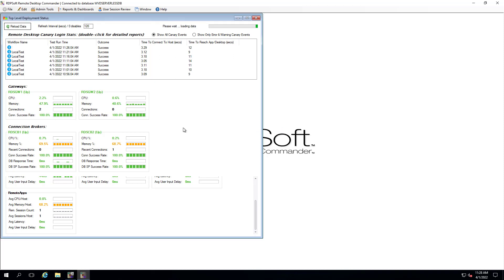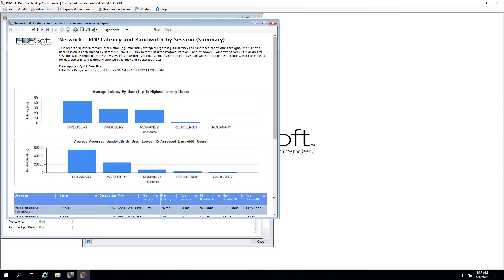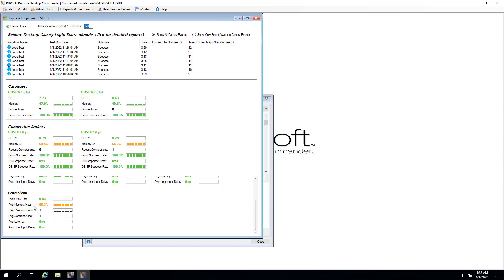Finally, you can also quickly access reporting related to user experience in specific session collections, such as average network latency per user and average user input delay per user.